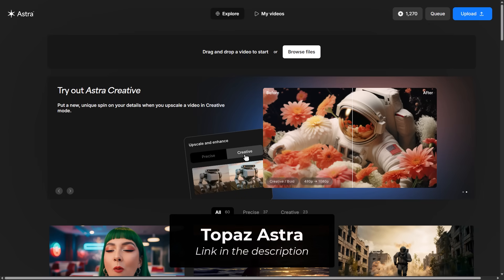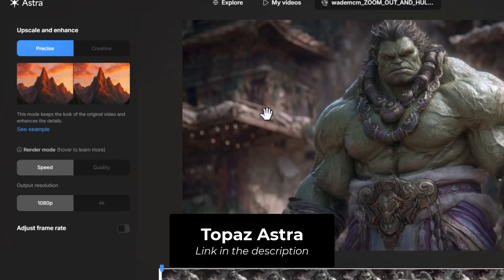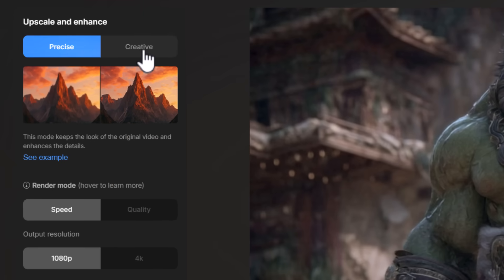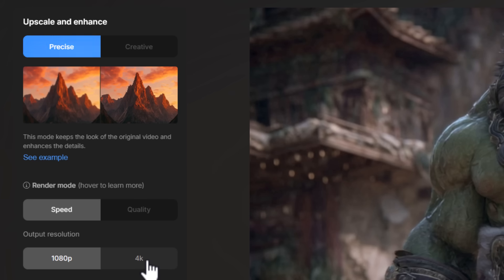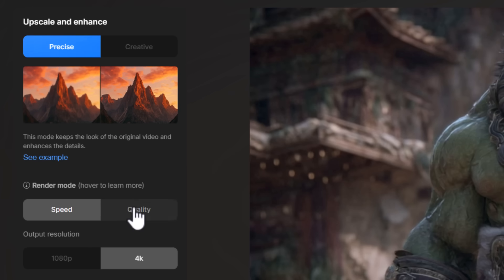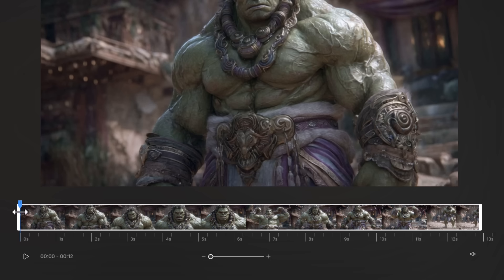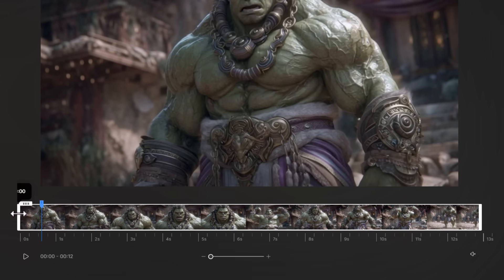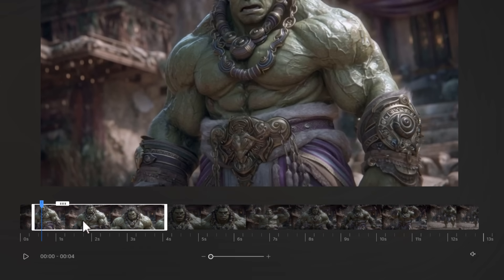I'm logged into Astra and all I need to do is drag in my Hulk video and I'm in the interface. I can choose precise or creative, speed or quality, 1080p or 4K. I'm going to switch to 4K to see what we can squeeze out of this. I'll stick with precise first and go for quality. Down here you can clip out what you don't want to render and select just a portion of the video.